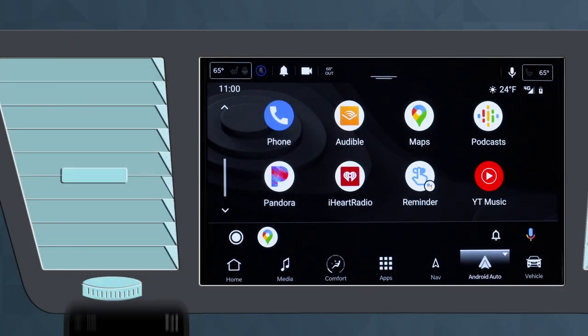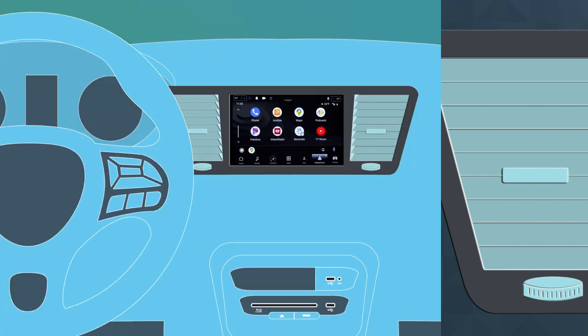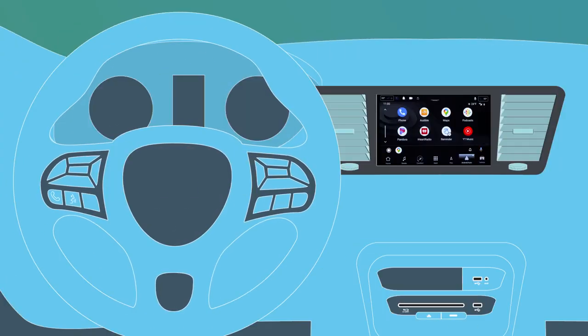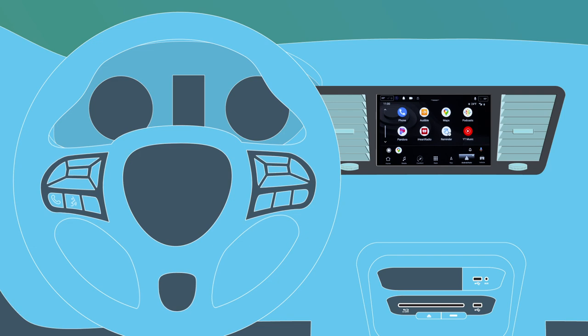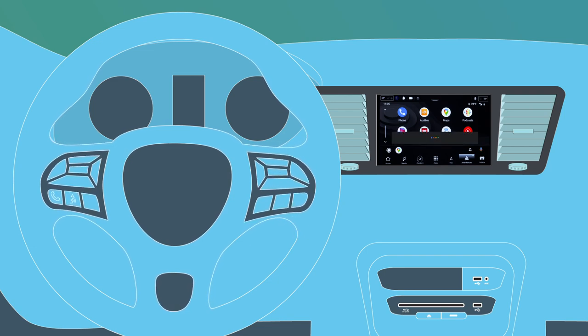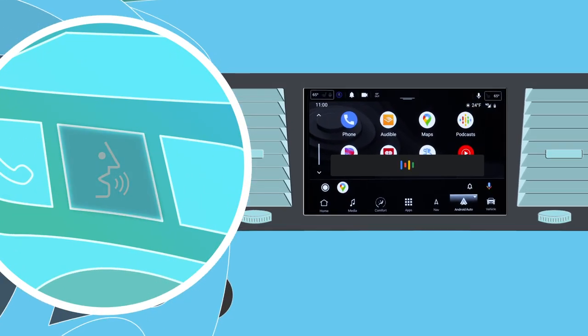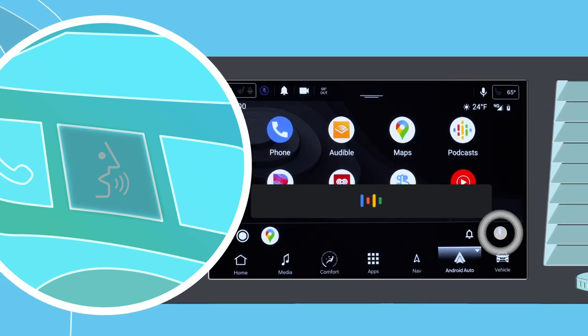With Google Assistant, you can use your voice to interact with Android Auto while keeping your phone safely tucked away. Just say hey Google, push and hold the VR button on your steering wheel, or tap the mic icon on the touchscreen to get started.